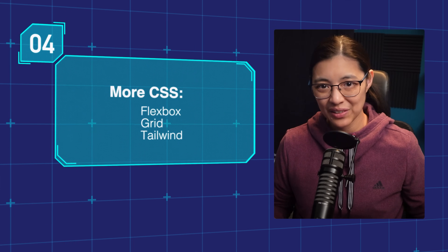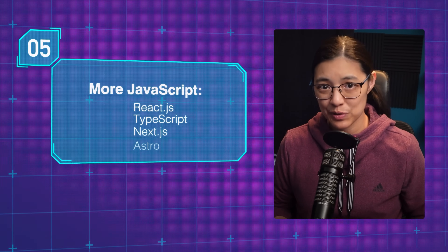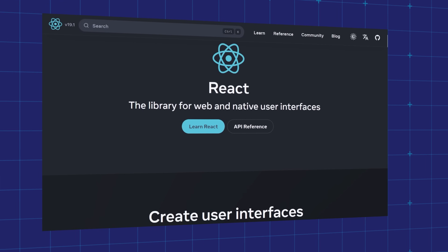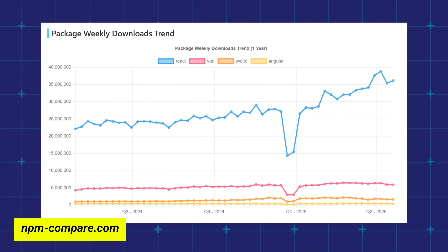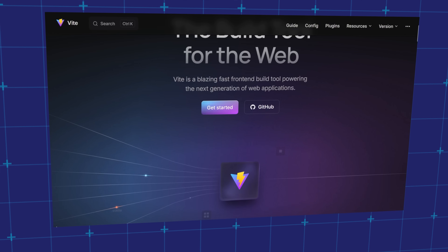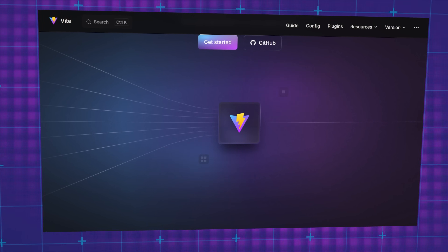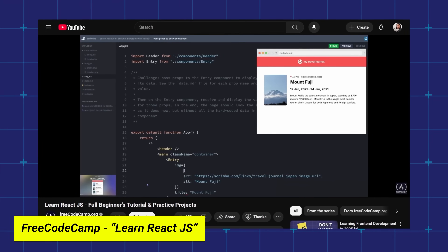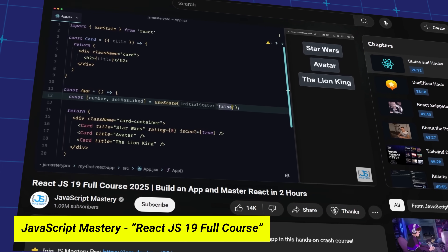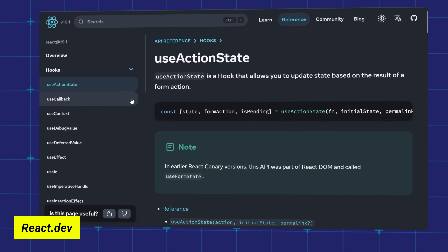Now let's look at some more areas of JavaScript you can learn: React, TypeScript, Next.js, and Astro. React is a JavaScript library that allows you to build user interfaces using separate pieces of code called components — it's currently the most popular JavaScript library or framework. You'll also need a build tool like Vite to bundle and optimize your JavaScript files. The newest version of React is 19. To learn React 19, Boba's role has a free course updated to cover version 19, available on Scrimba or FreeCodeCamp's YouTube. JavaScript Mastery also has a full React 19 course on YouTube, and the official React documentation is great for references and code examples.